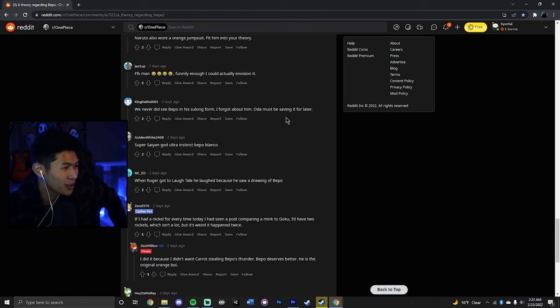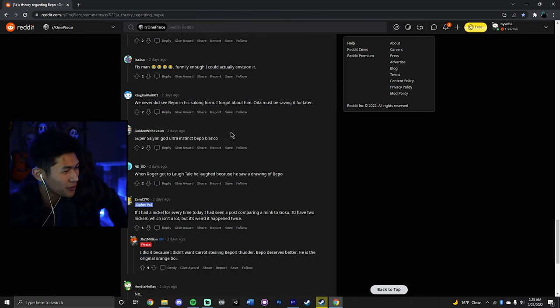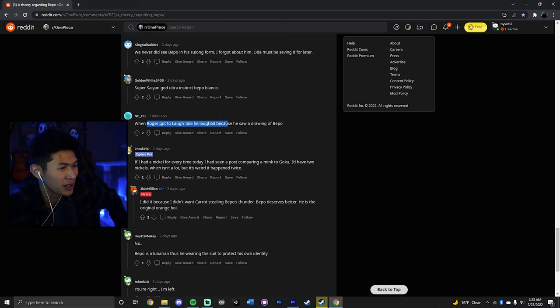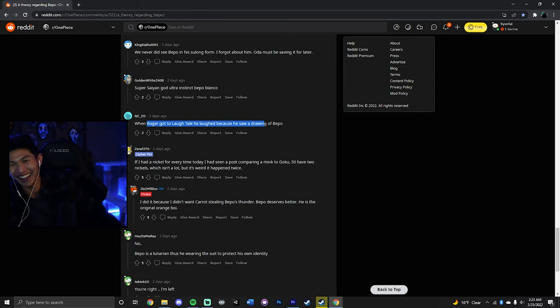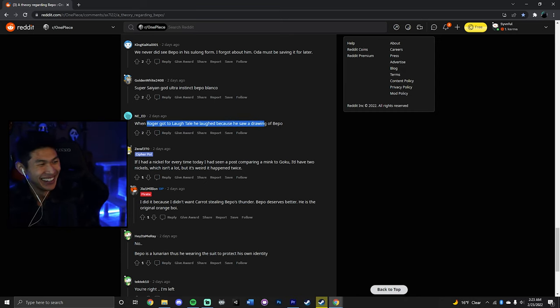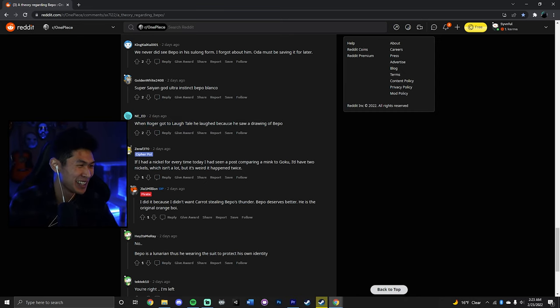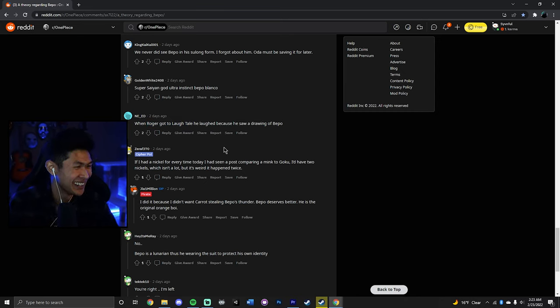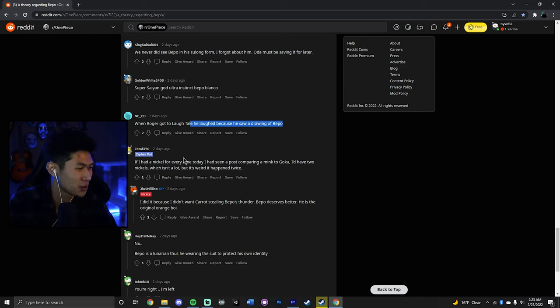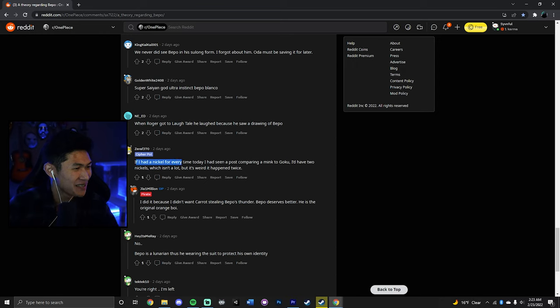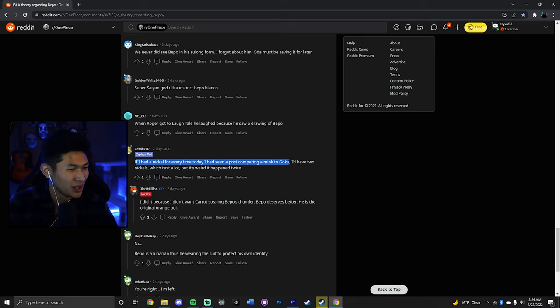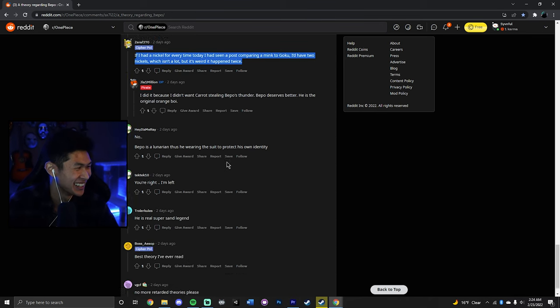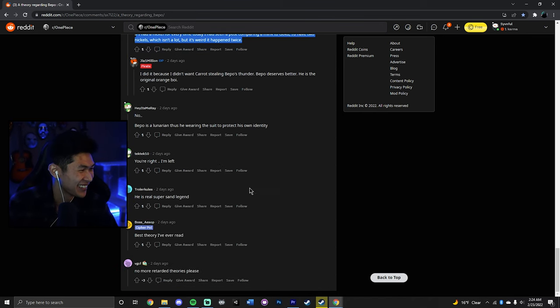Bepo has always been here. Oda, show him some love. When Roger got to Laugh Tale, he laughed because he saw a Joy Boy. Yeah, Bepo was Joy Boy. He was the man that Joy Boy lost his promise to or something. If I had a nickel every time today, I've seen a post comparing a Mink to Goku. I'd have two nickels, which isn't a lot. But it's weird that it happened twice.